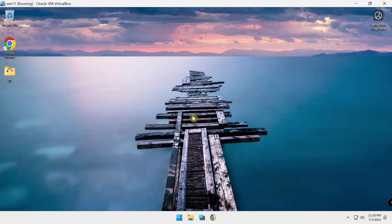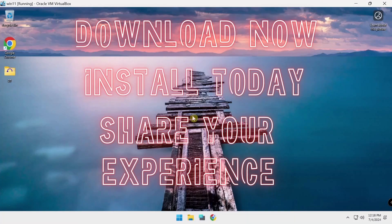And there you have it. You're now ready to elevate your Windows experience with early access to Windows 11 24H2. But don't just take my word for it, install it now and share your thoughts in the comments below. I can't wait to hear what you think. Subscribe to never miss an update. Thanks for watching and happy computing.